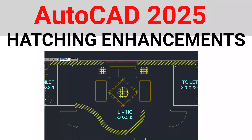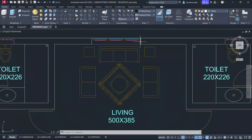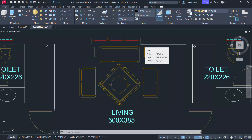Welcome back to SabirCat. This video deals with hatching enhancements in AutoCAD 2025. In AutoCAD 2025, we can draw a hatch without using an existing boundary geometry.